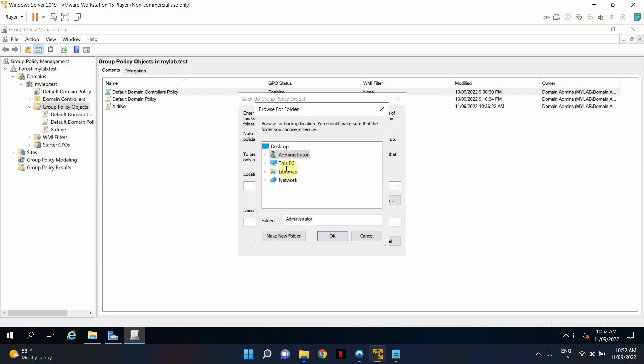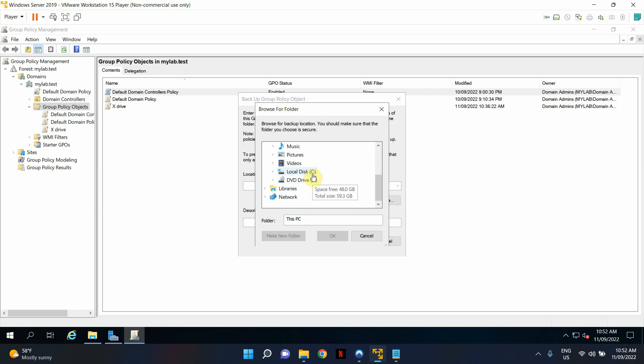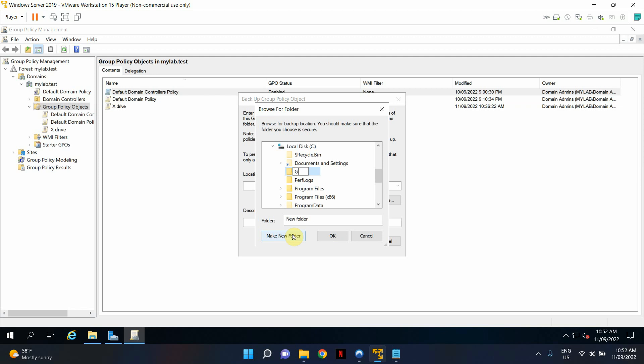I'm going to give it a location. Let's make a new folder and call it Group Policy Backup.